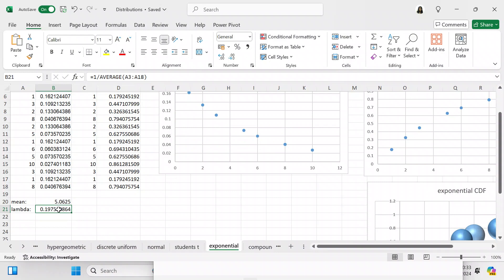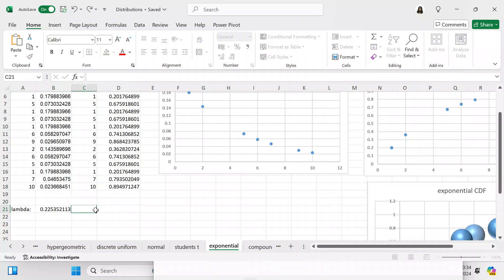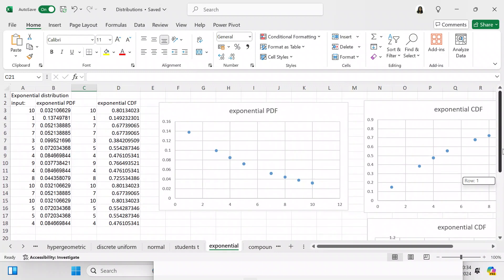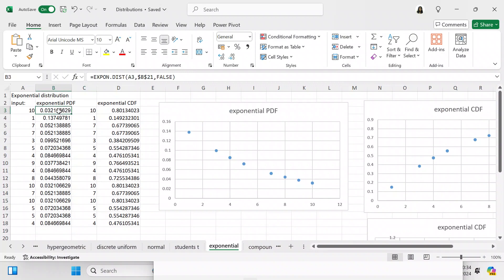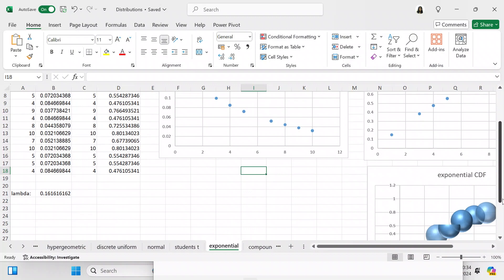Your lambda is 1 over AVERAGE of A3 to A18, and you don't even need a separate mean cell because your lambda is the reciprocal of the mean. We tidied up the formula — we removed the standard deviation because you don't need it, and we're left with just the lambda, which is the reciprocal of the mean, referenced as B21.